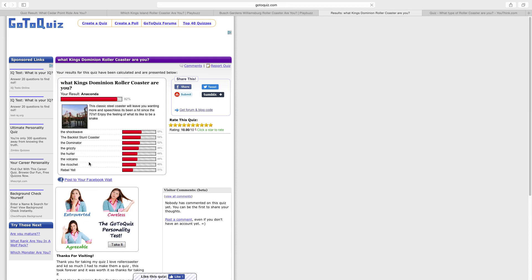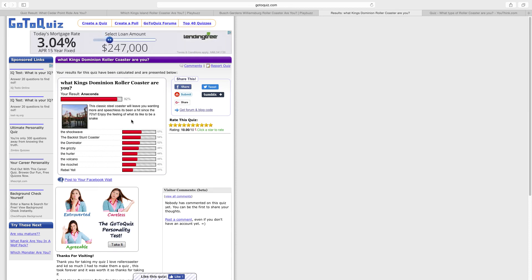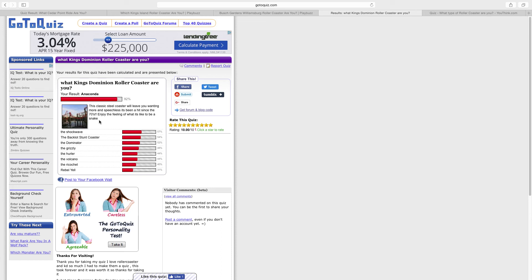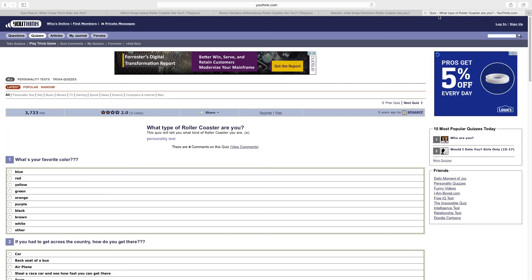I am 92 percent Anaconda. My result is Anaconda. This classic steel coaster will leave you wanting more and speechless. It's been a hit since the 70s. No, it's not true, it's been around since the early 1990s. Enjoy the feeling of what it's like to be a snake. Oh my god. Who even made this quiz? Moving on.